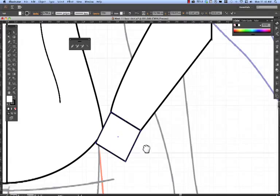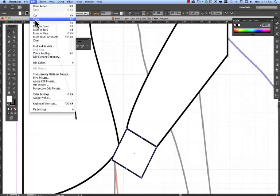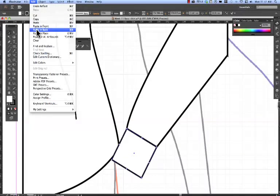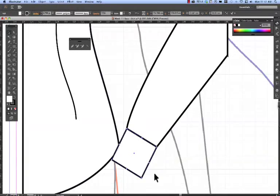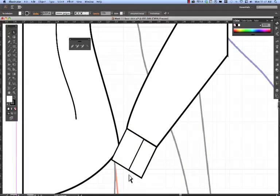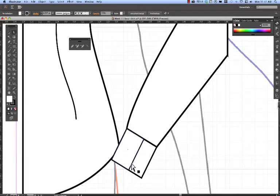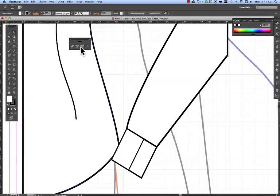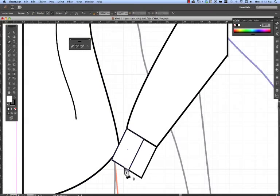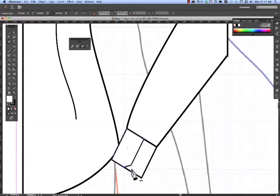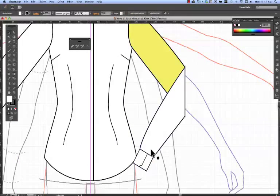So I'm going to make a copy of the cuff. Edit copy, edit paste in front. And I'm going to make that a little shorter. And what I might do is put a little bit of a miter on that cuff. I'm adding an anchor point, adding an anchor point, and deleting an anchor point. And there we have the miter.